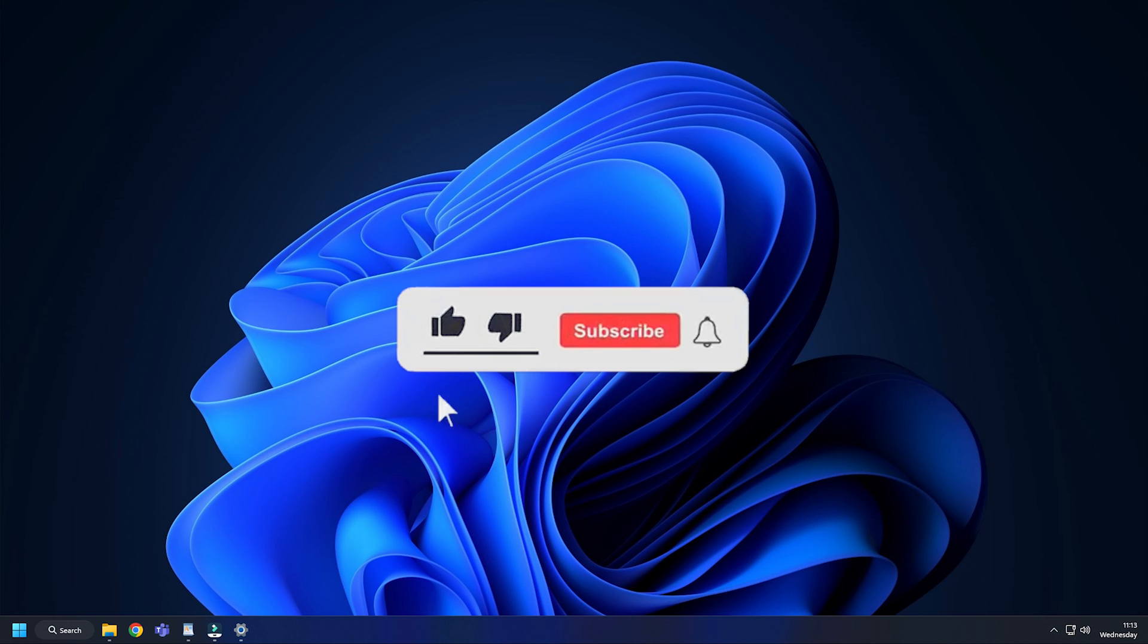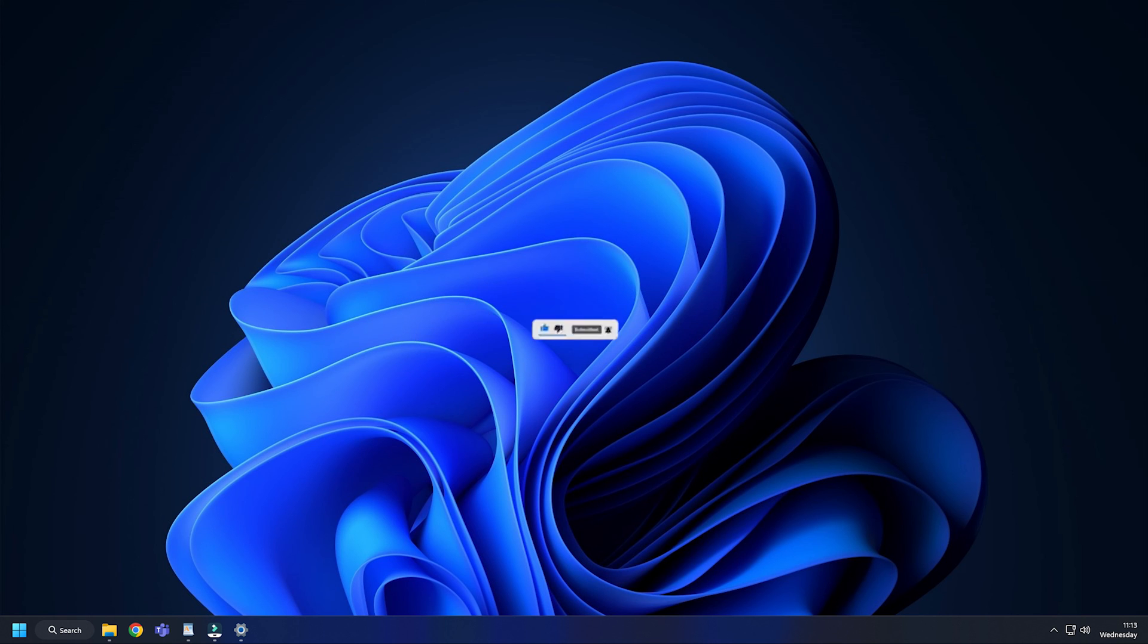Subscribe to The Windows Club for all your tech solutions related to Windows. Thanks for watching.